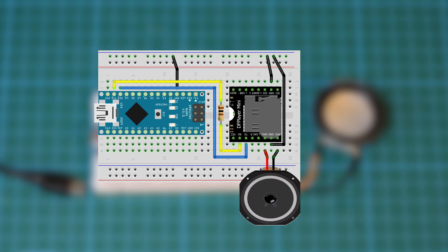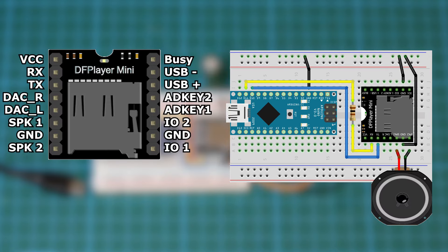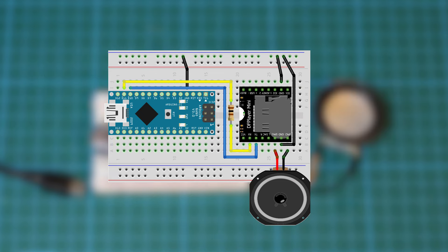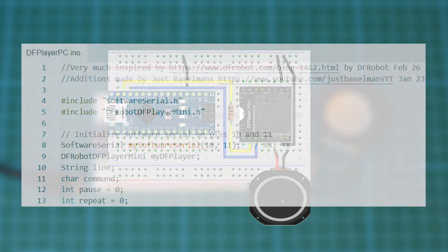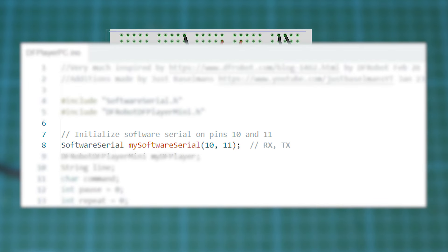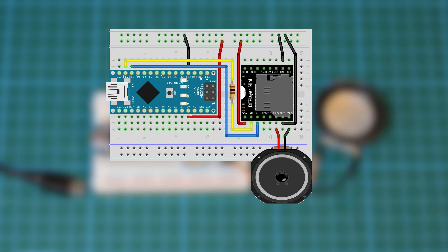I used an Arduino Nano but every kind of Arduino should work. Make sure to place a 1 kilo ohm resistor between the RX of the DF player and the TX of the Arduino which I've set to digital pin 11. If you want to switch that to another PWM pin you can do so here.